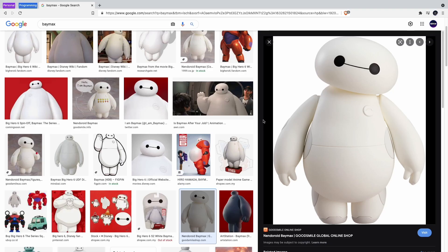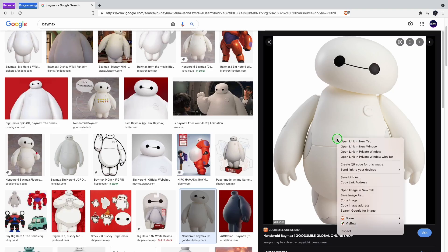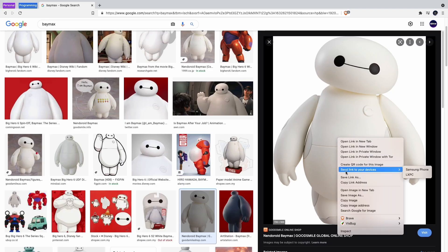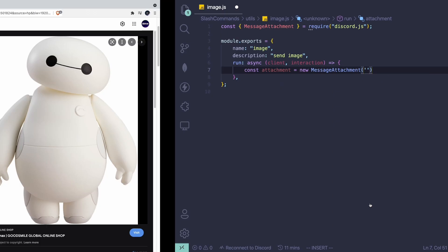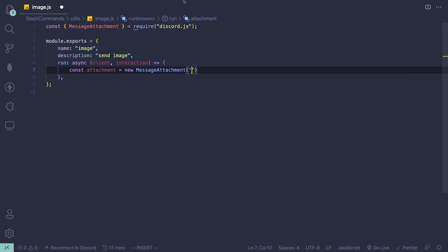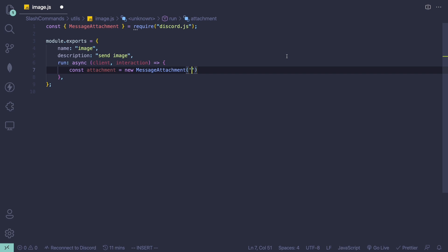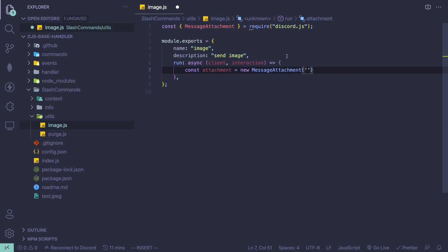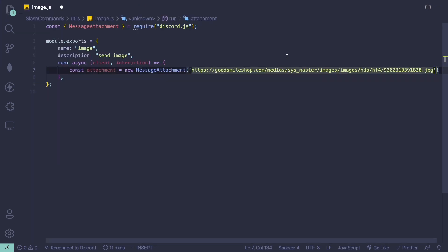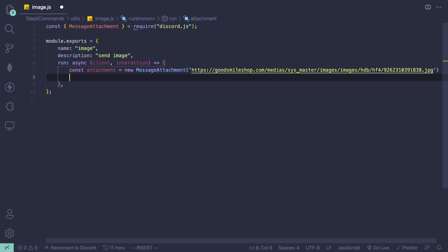I'm just going to use this image, so right-click on it and copy the image address. Make sure you copy the image address and not the actual link. Then you can just pass in the link like that.